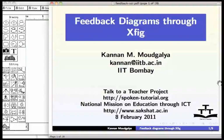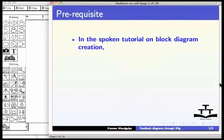Welcome to this spoken tutorial on feedback diagram creation using xFig. In this spoken tutorial on block diagram creation, we created the diagram shown here.